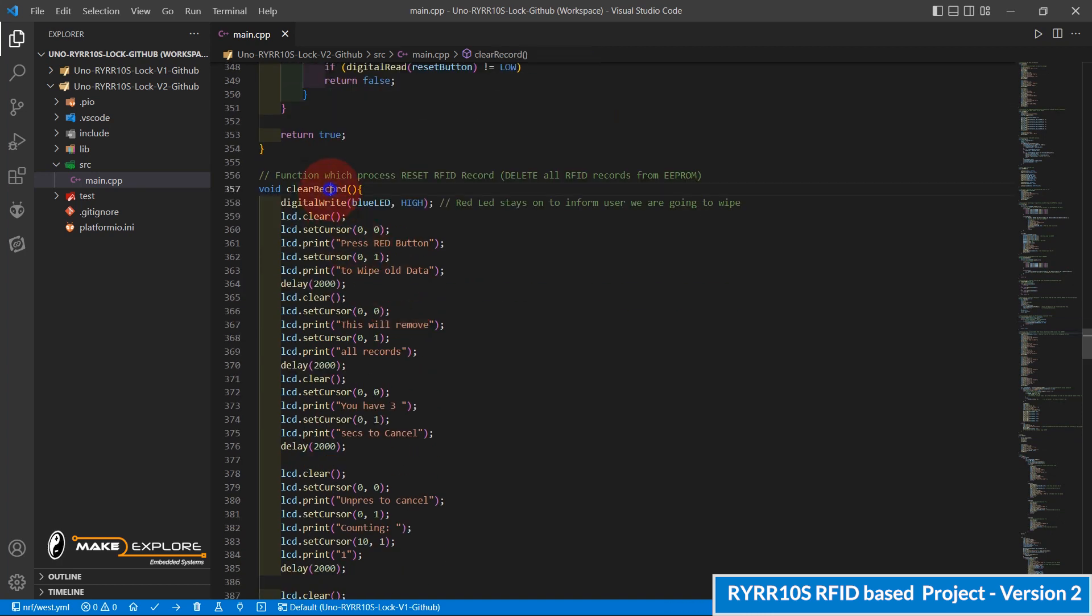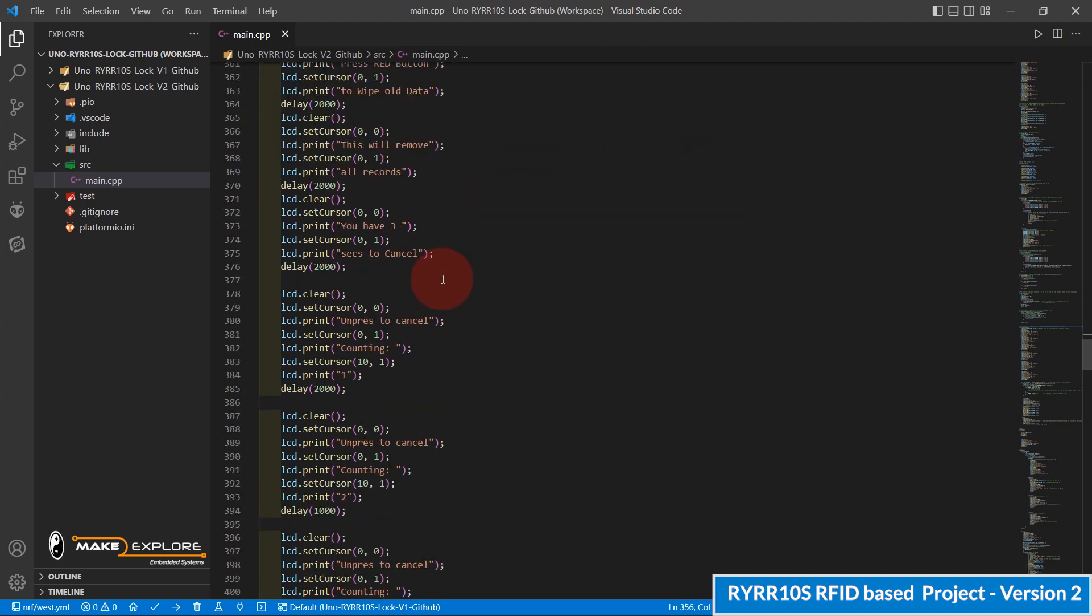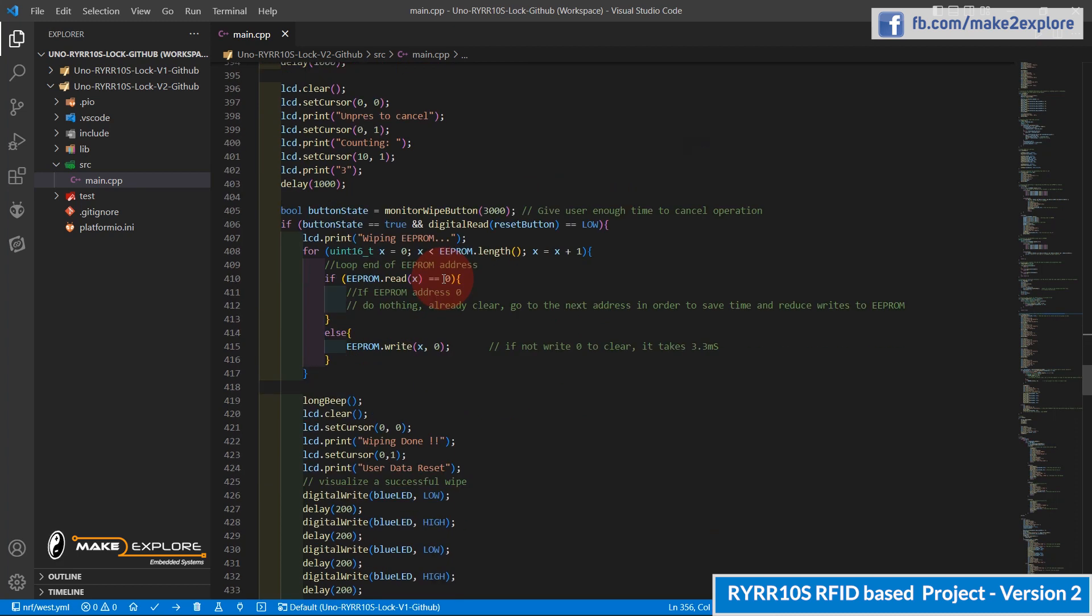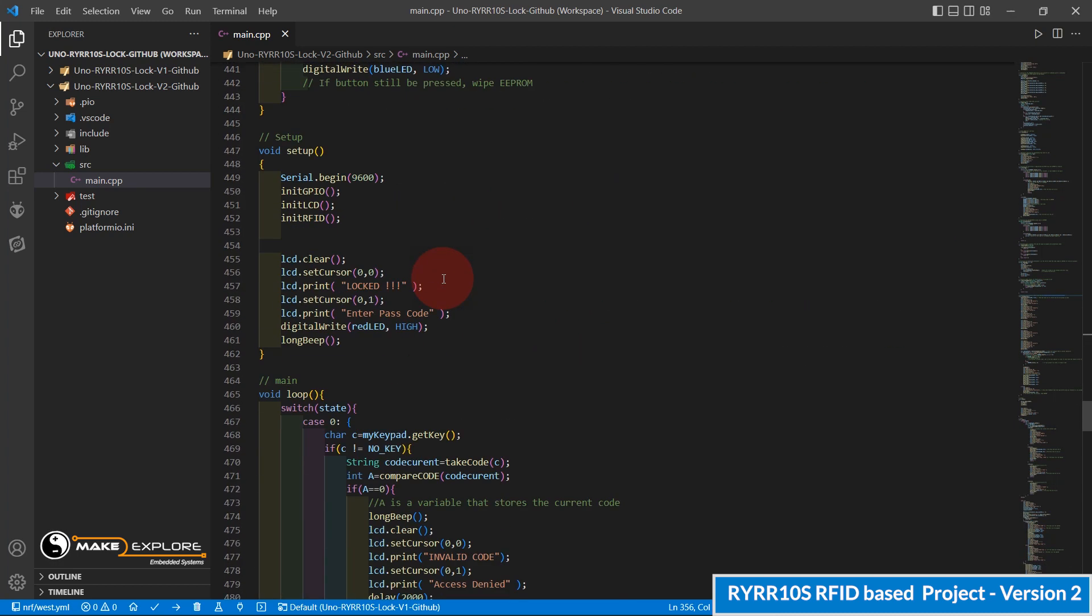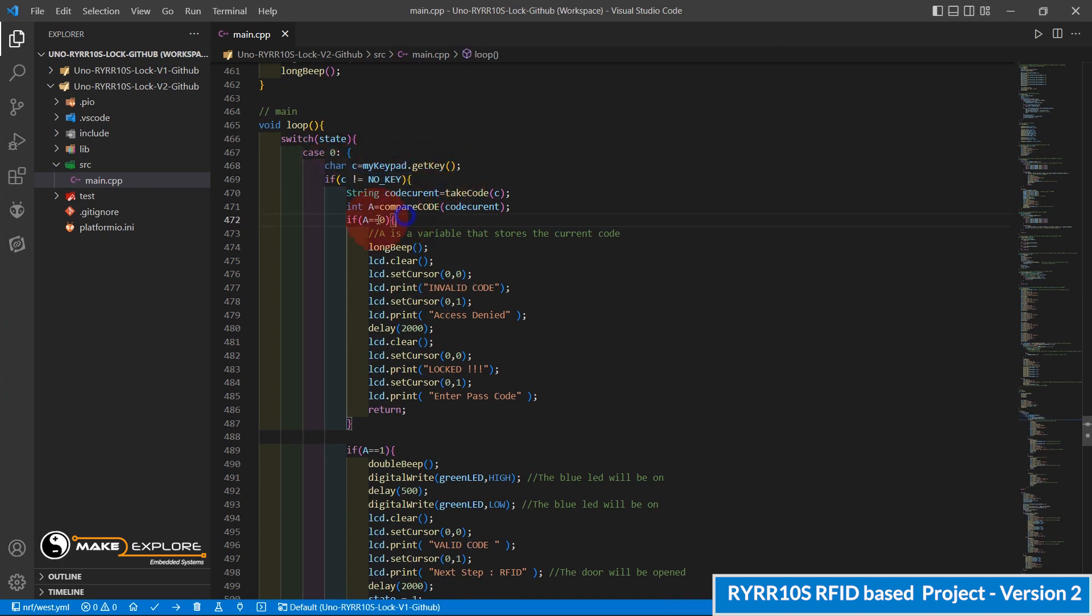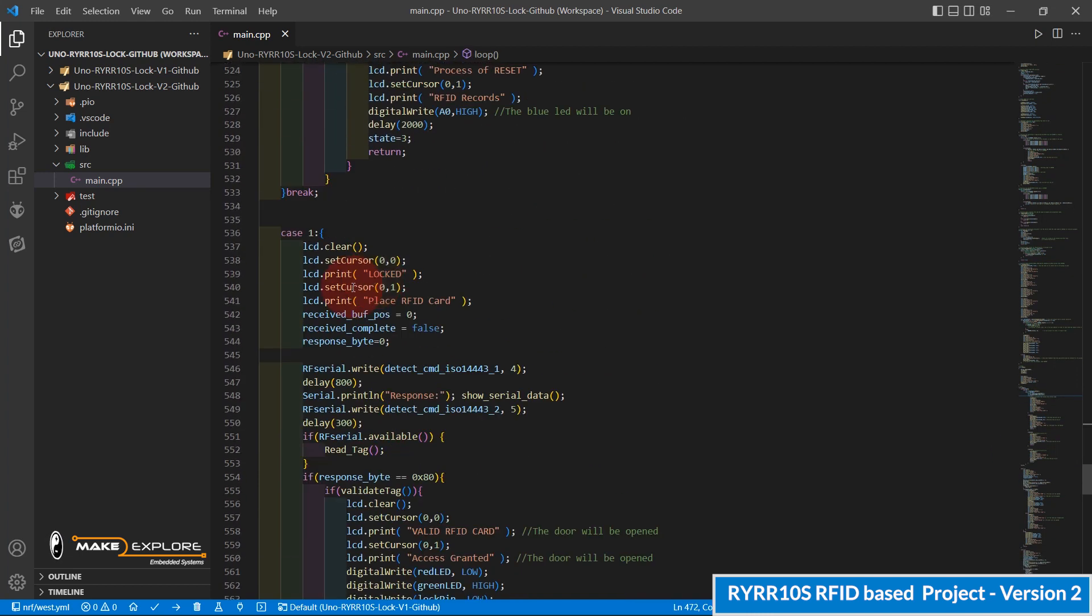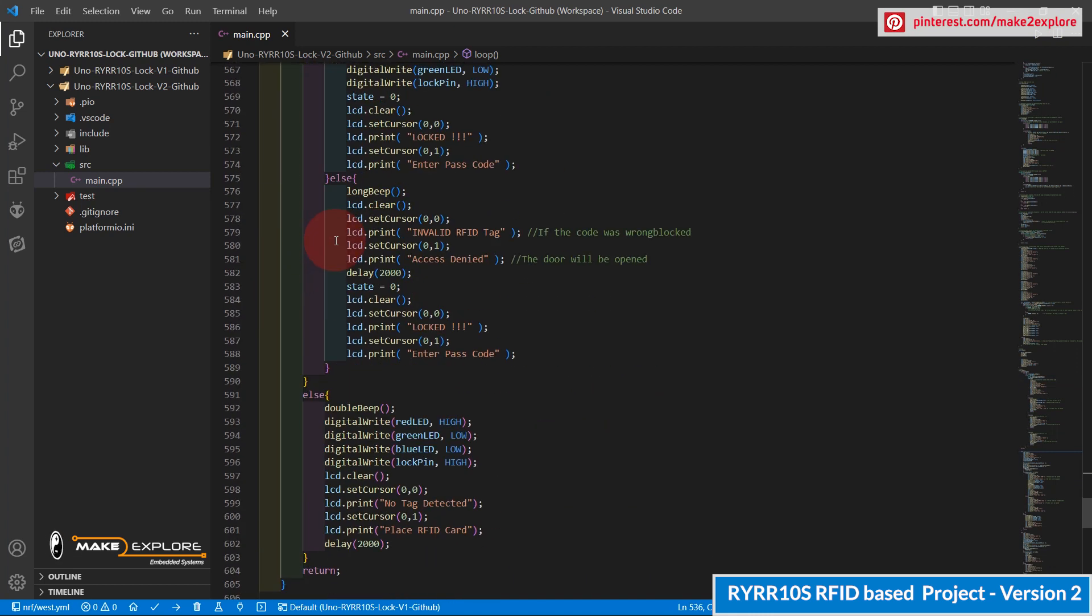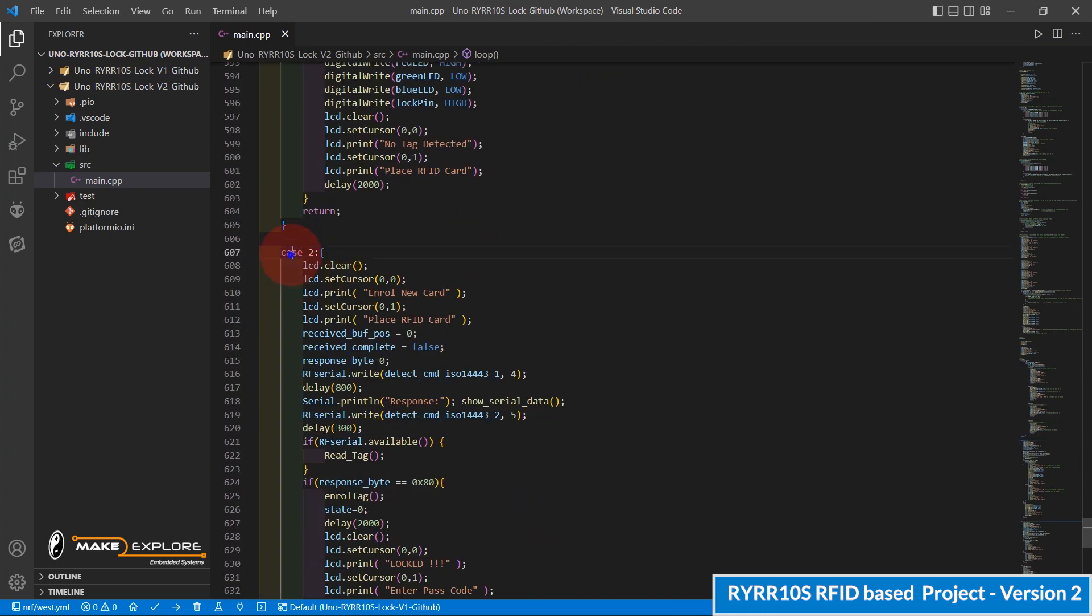Okay, then next, clear record function is the main function of reset, which deletes all the RFID data from EEPROM memory. Then finally in the main loop, we will continuously look for any code is pressed or not. And as per the code pressed, their respective cases - means authentication, enrollment, or reset - will be called automatically.